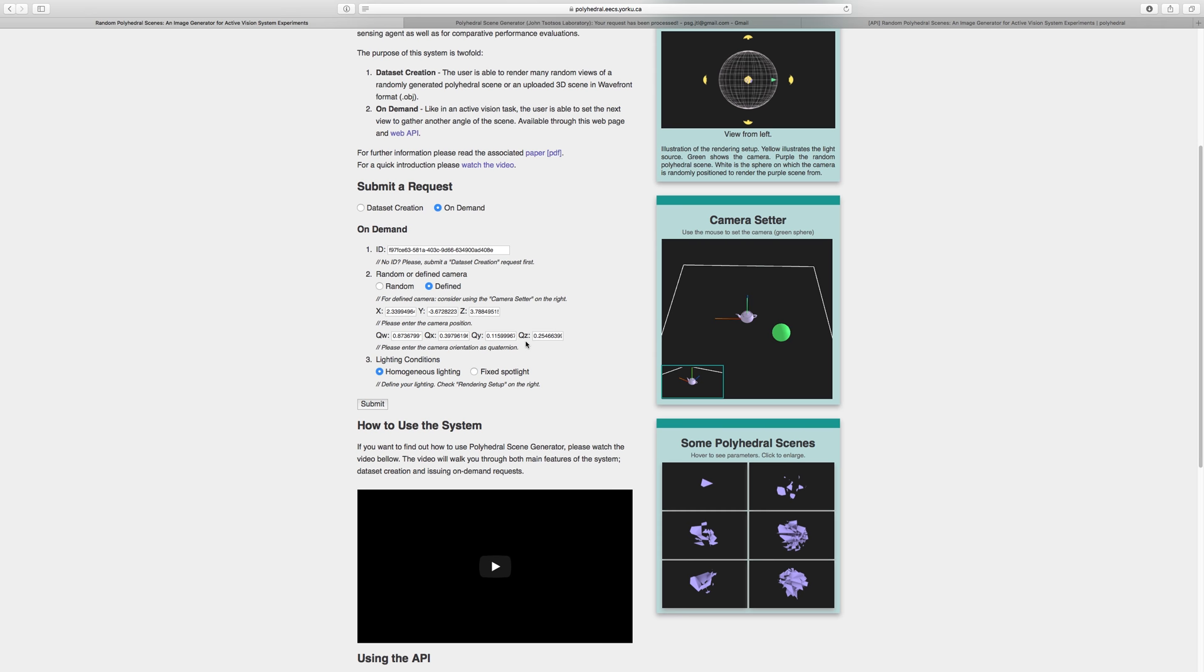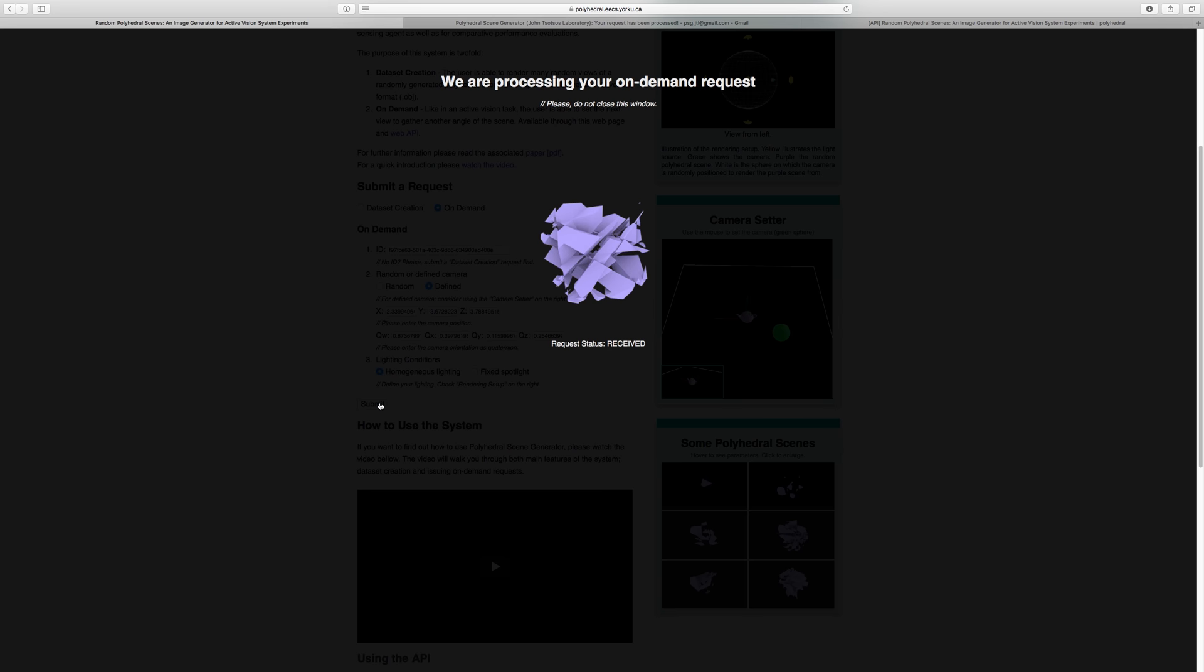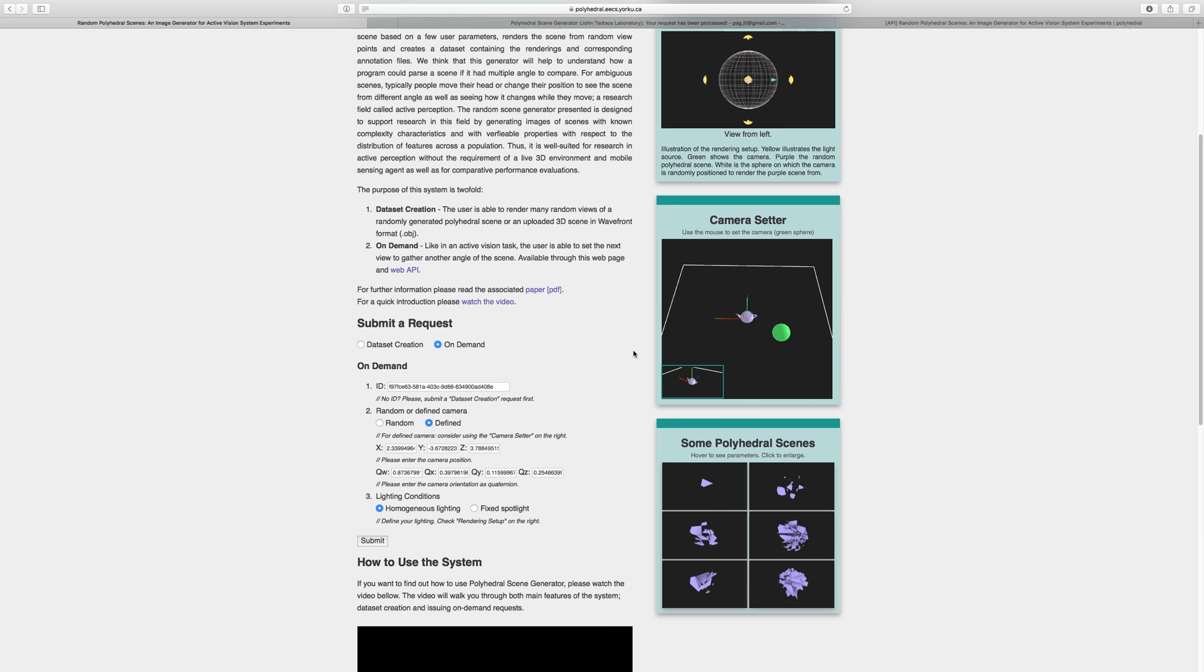Last but not least, we can choose the lighting conditions. Let's go with homogeneous lighting. We click on Submit and our demand request gets submitted. We will get updated about the current process. Once finished, the newly generated view will be displayed in a pop-up window.